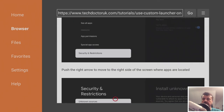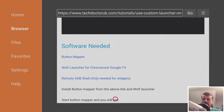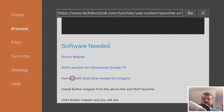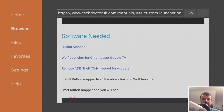First we need to enable installation from unknown sources. Let's keep going down and we're looking for the section that says 'Software Needed.' If you're not interested in widgets, the only two things you need to install are Button Mapper and the custom Wolf Launcher for the Chromecast or TV. If you also want widgets, you need to install Remote ADB Shell as well.